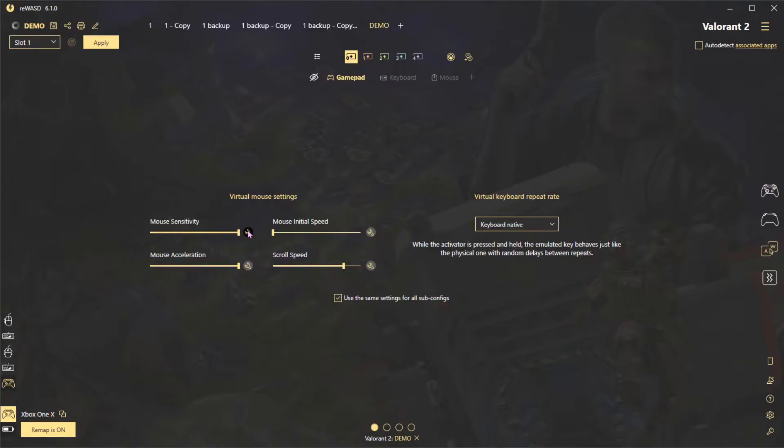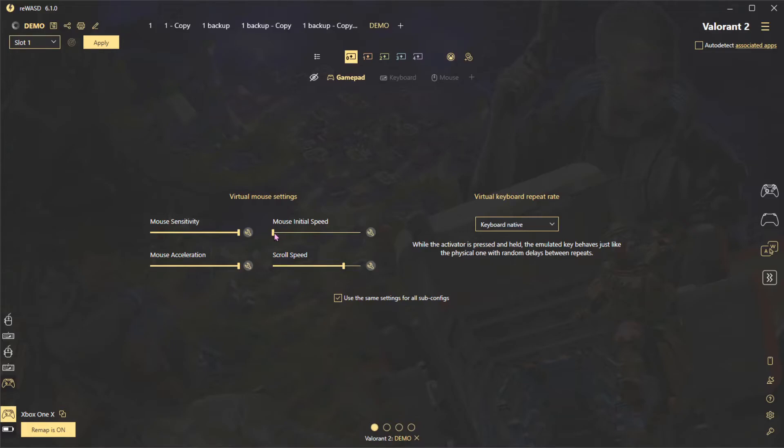Mouse Sensitivity is going to be the max amount of acceleration you get. Mouse Initial Speed is how fast the mouse starts moving when you apply the digital input, but in this case there's no reason to have it above the minimum value since you can adjust your sensitivity at full stick deflection using the stick response curve from before.